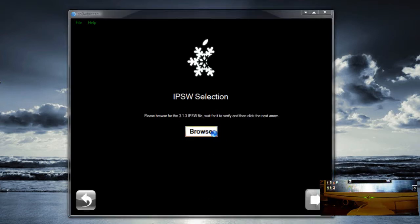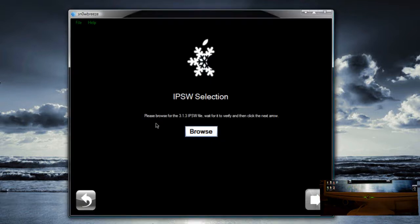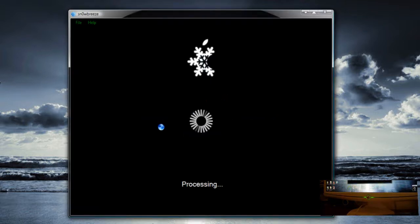Click next. IPSW, this is where you are going to select your firmware. So here it is. Double click that. Now it is going to check.